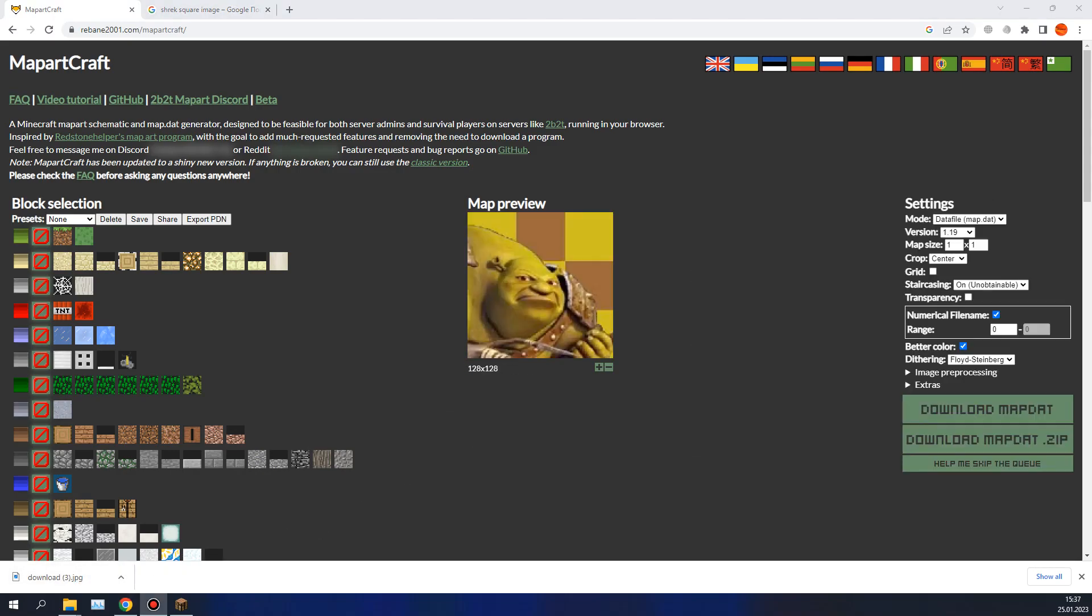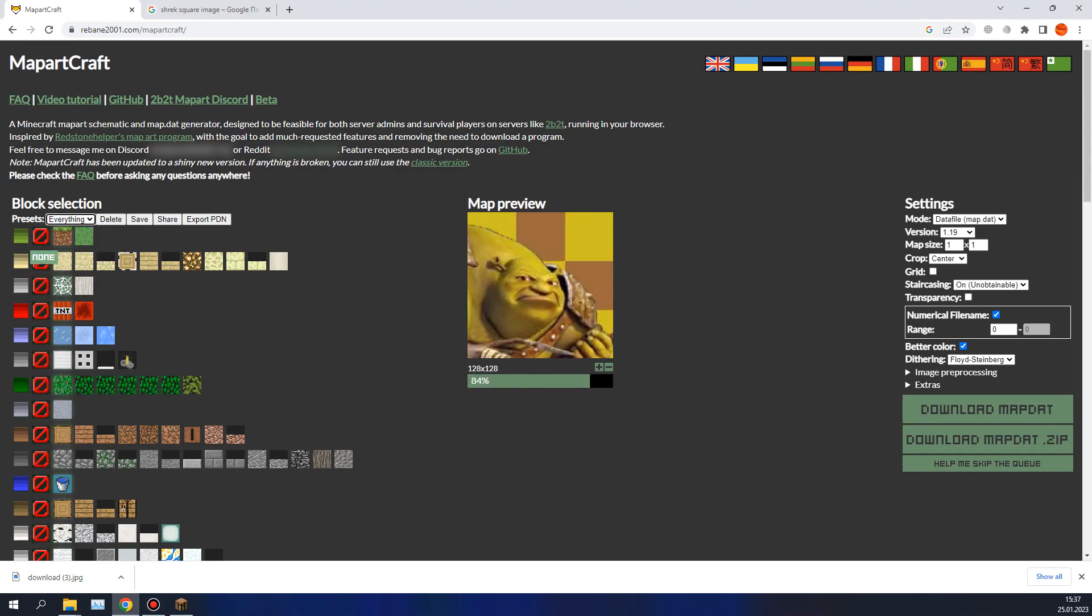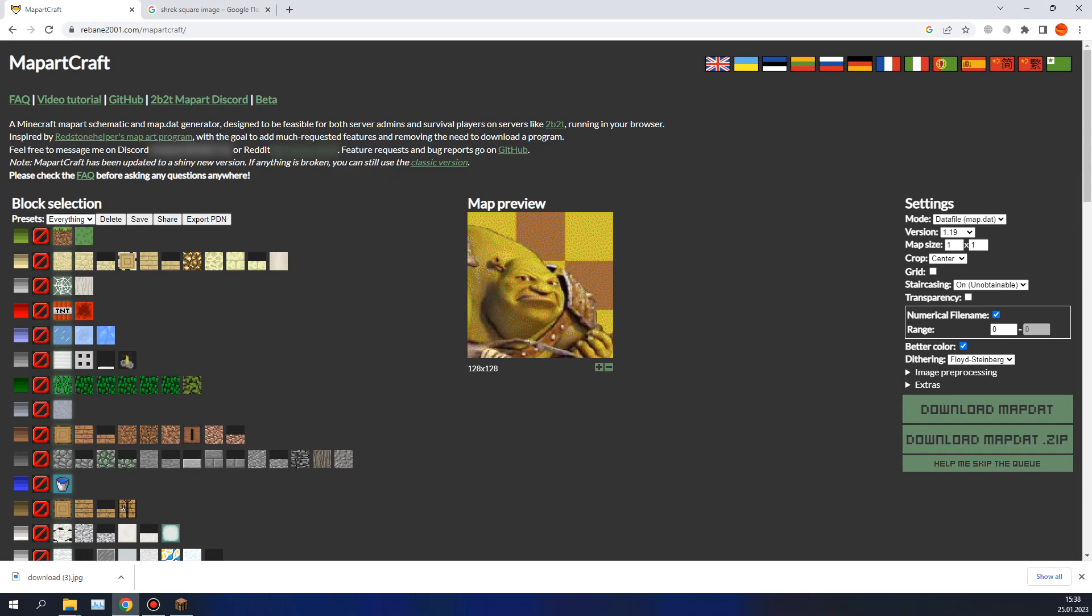After you upload your image, please select blocks. How to select blocks? It's fairly simple. Choose one of the presets or manually disable or enable blocks. The result will be shown in here.